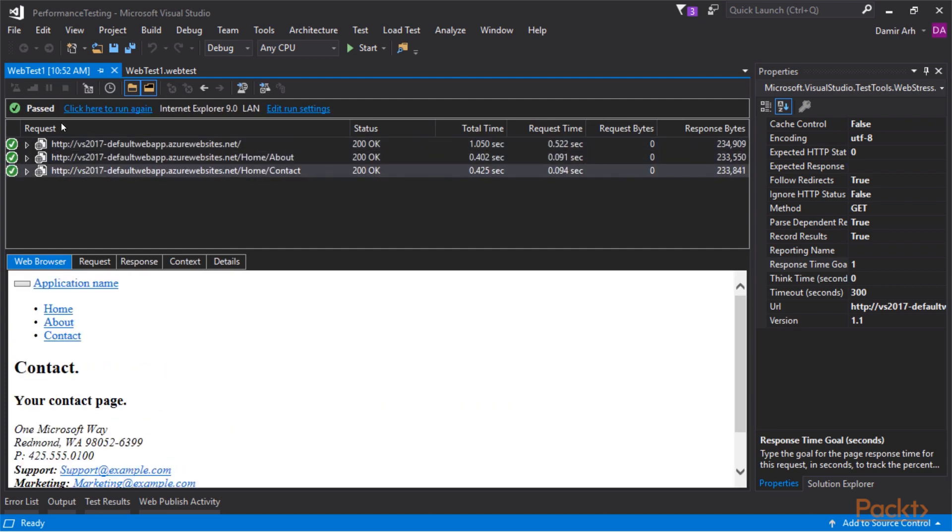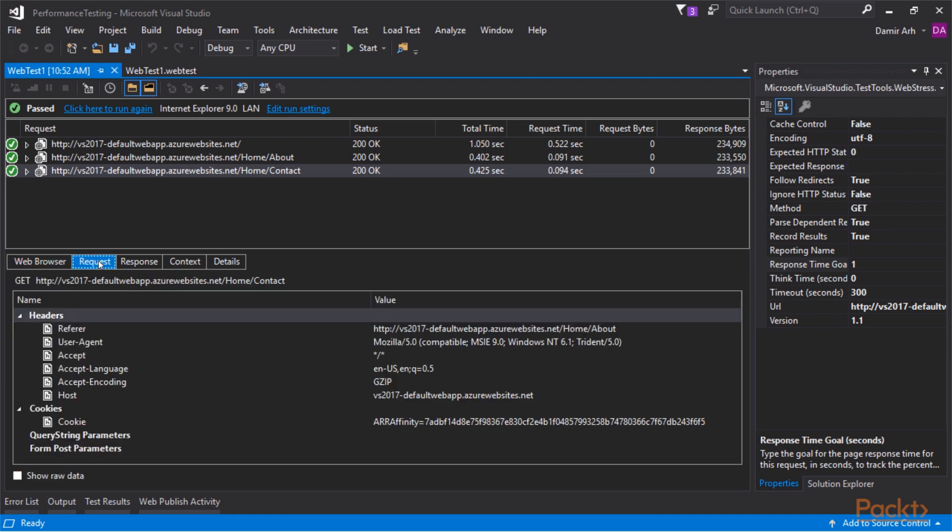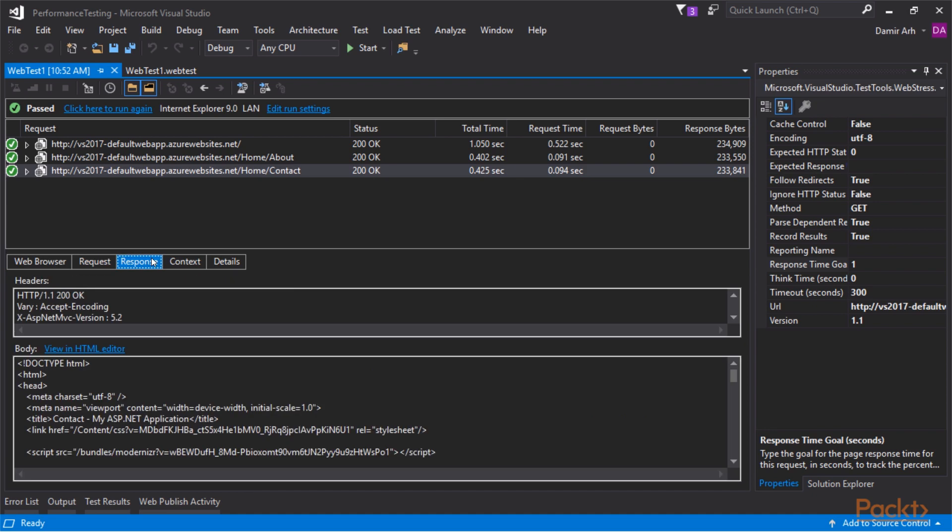We can check details about each request. Status code, response times, request made and response received.